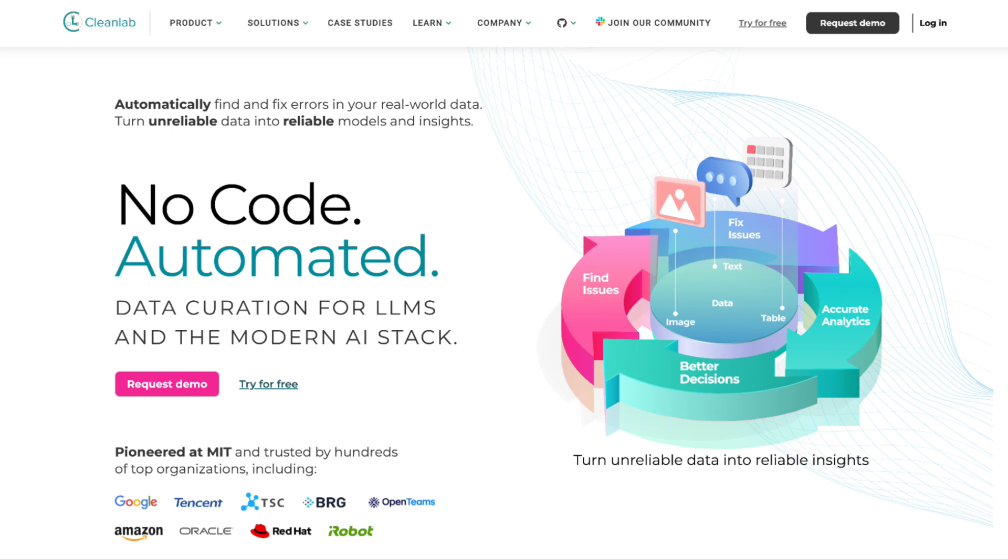CleanLab Studio is an AI platform that can help you automatically find and fix issues in your dataset. Improving the quality of your data and producing a corrected version of your dataset leads to more reliable models and analytics.